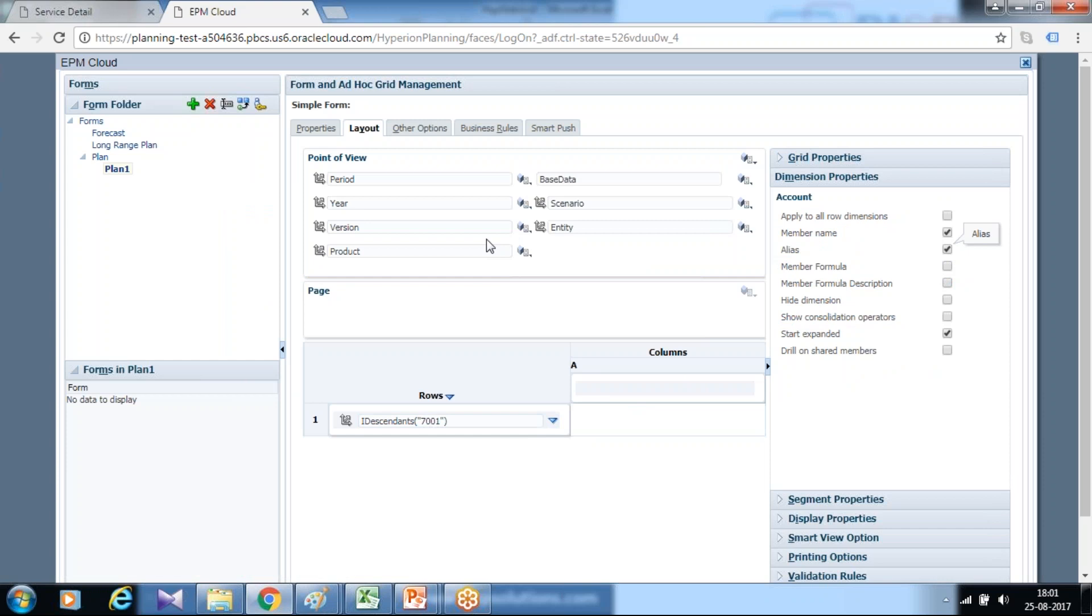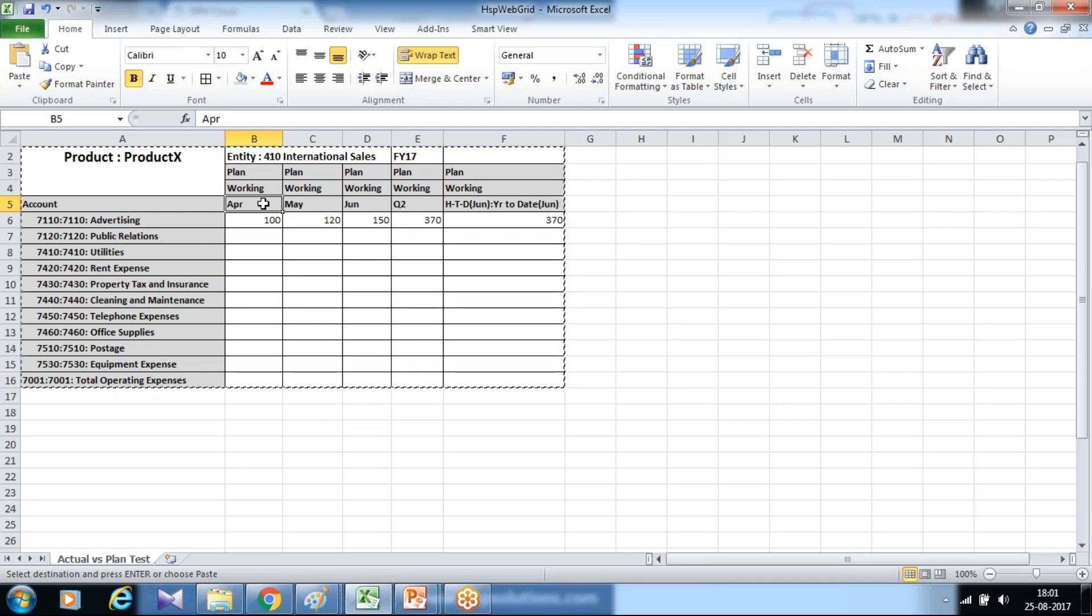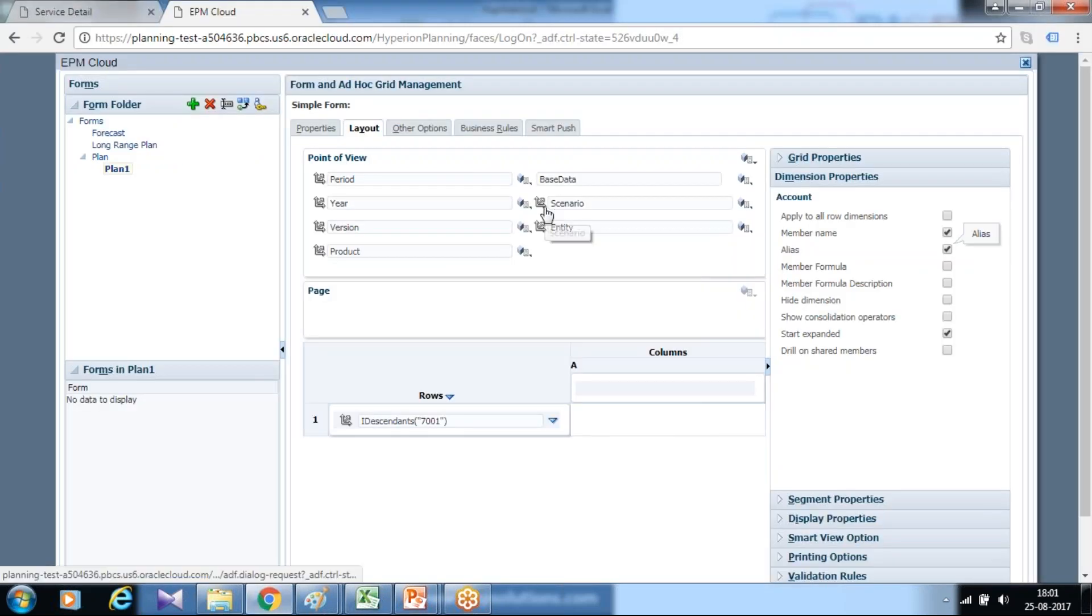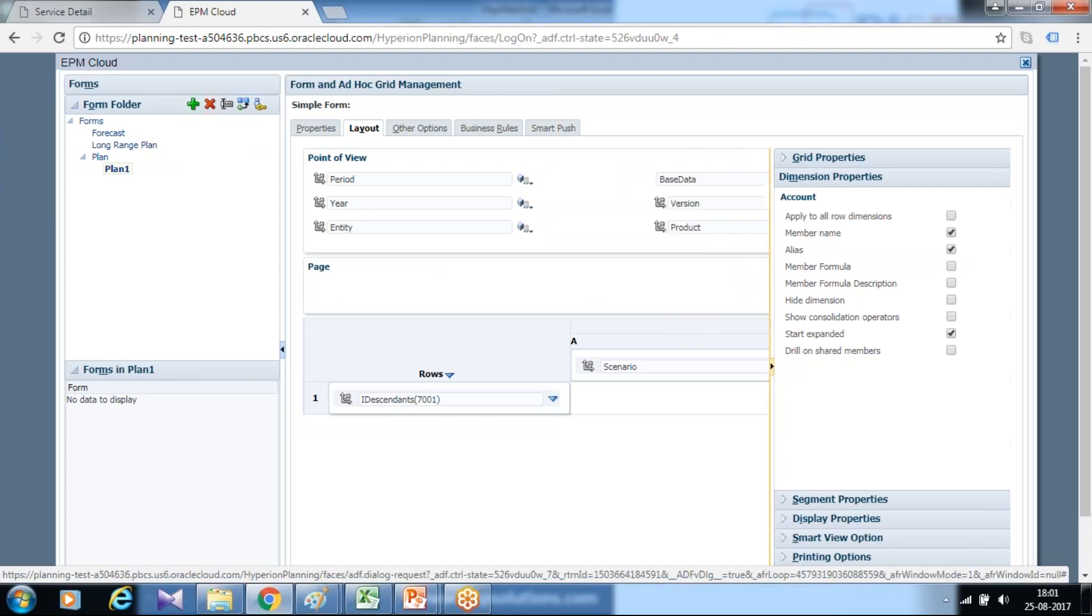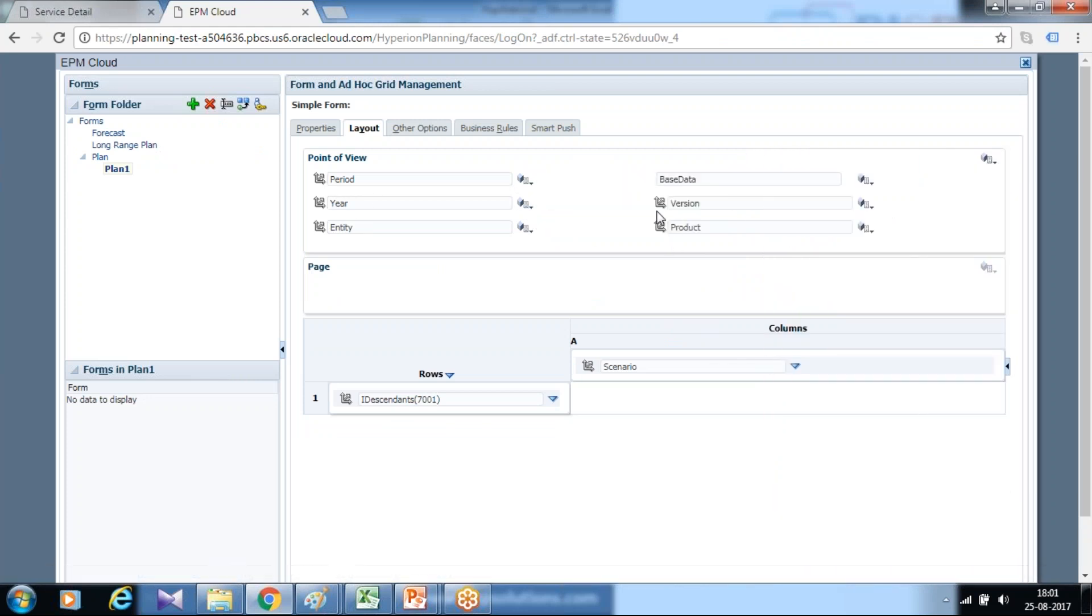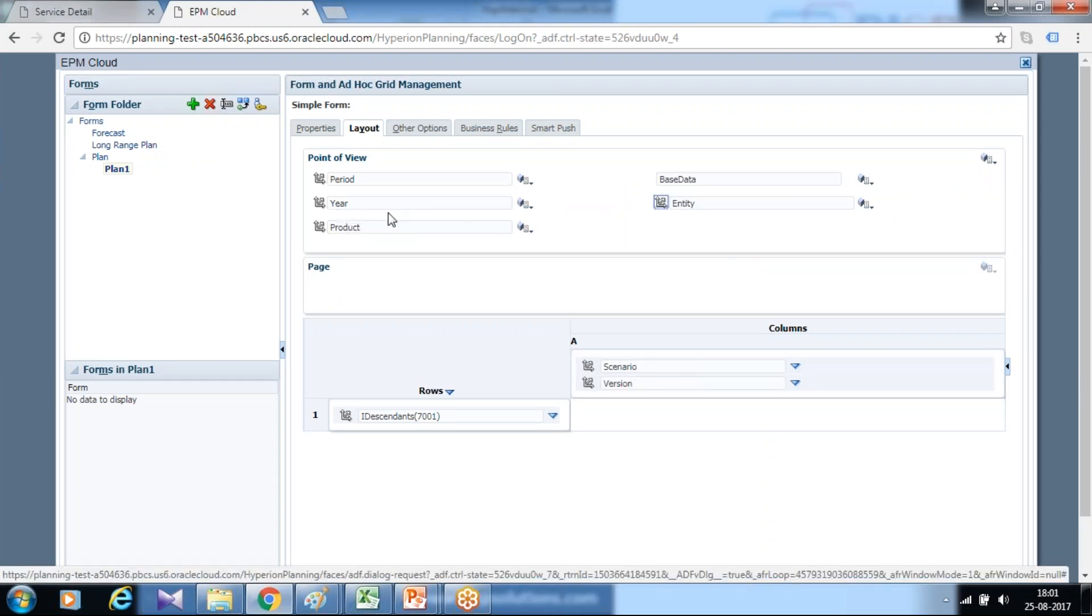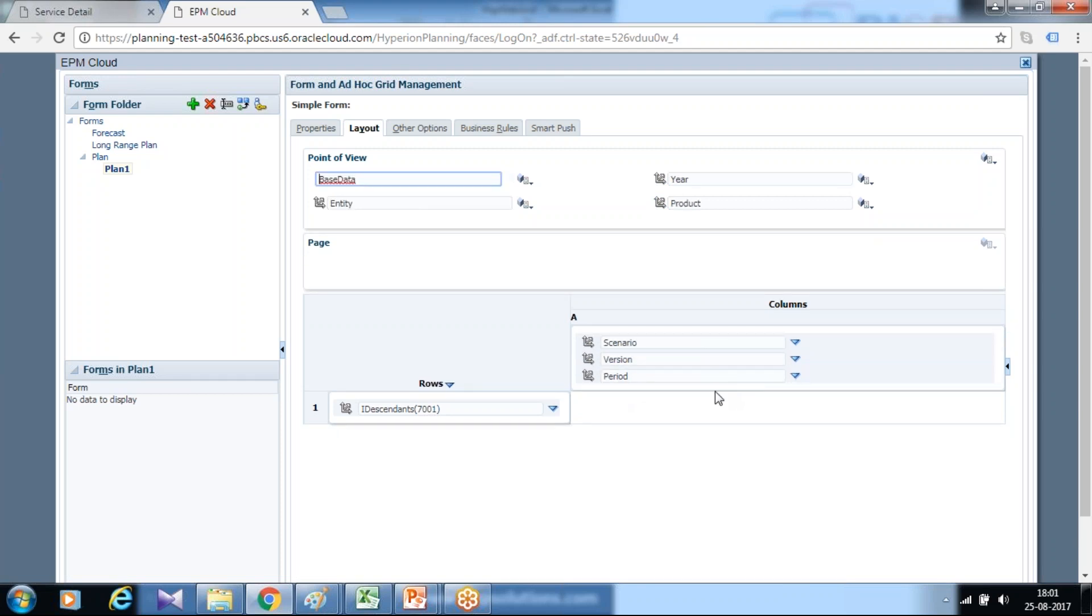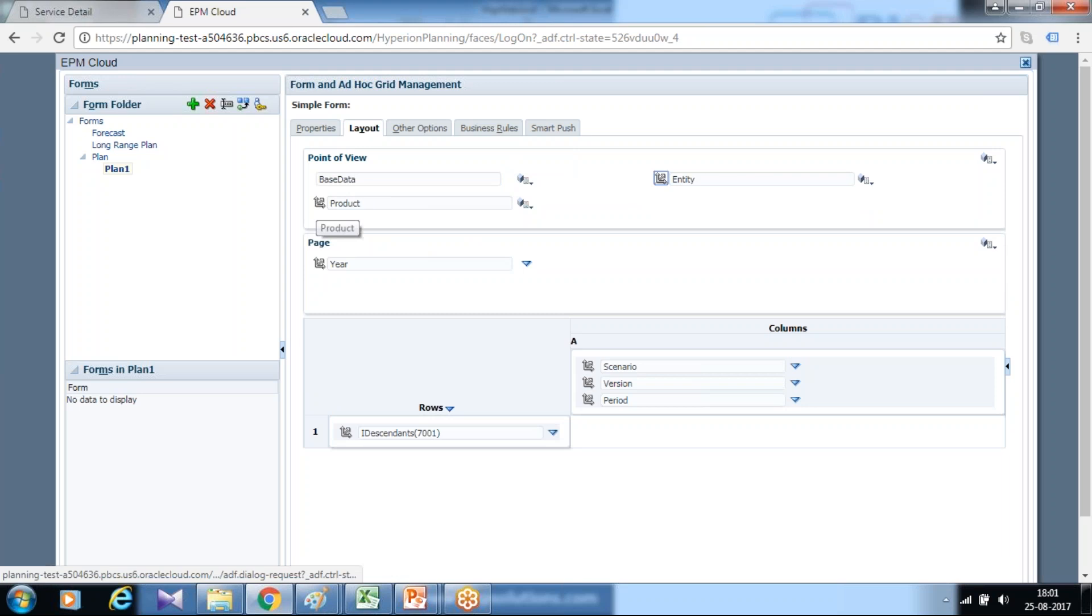In the column I use scenario, working version, scenario plan and time period. So I use scenario, version, and time period. I need to use two columns. Let me define page first. In my point of view I'll continue to use HSP view which is base data, and product and entity I'll use in my page.